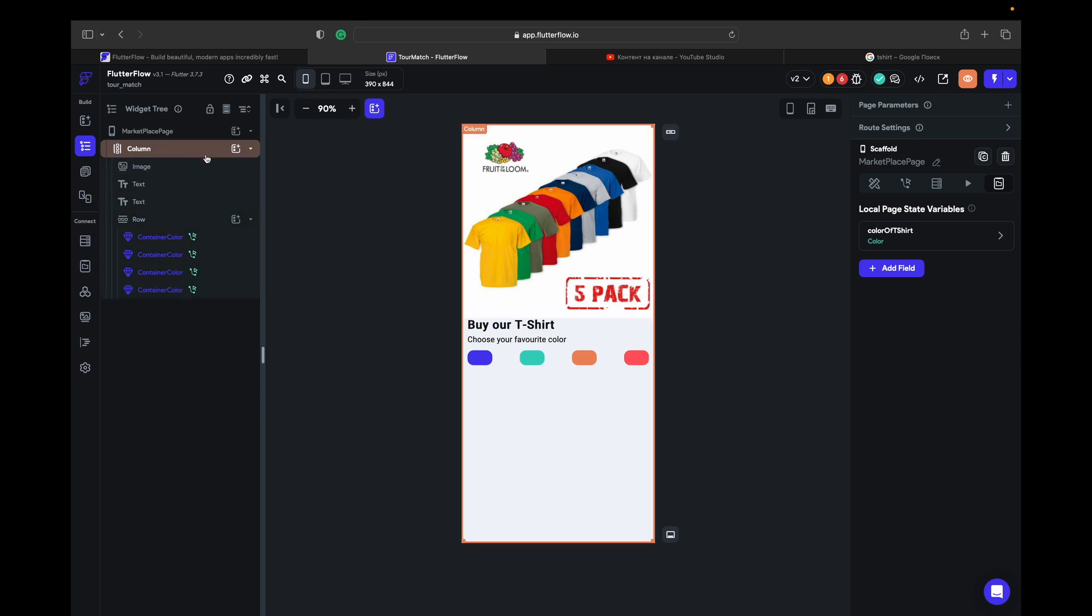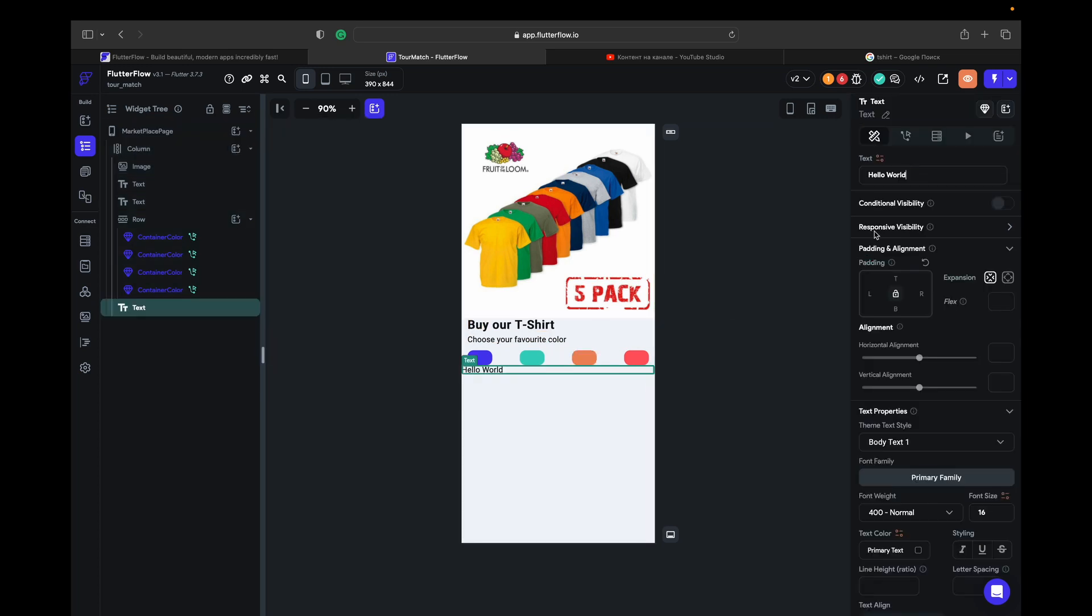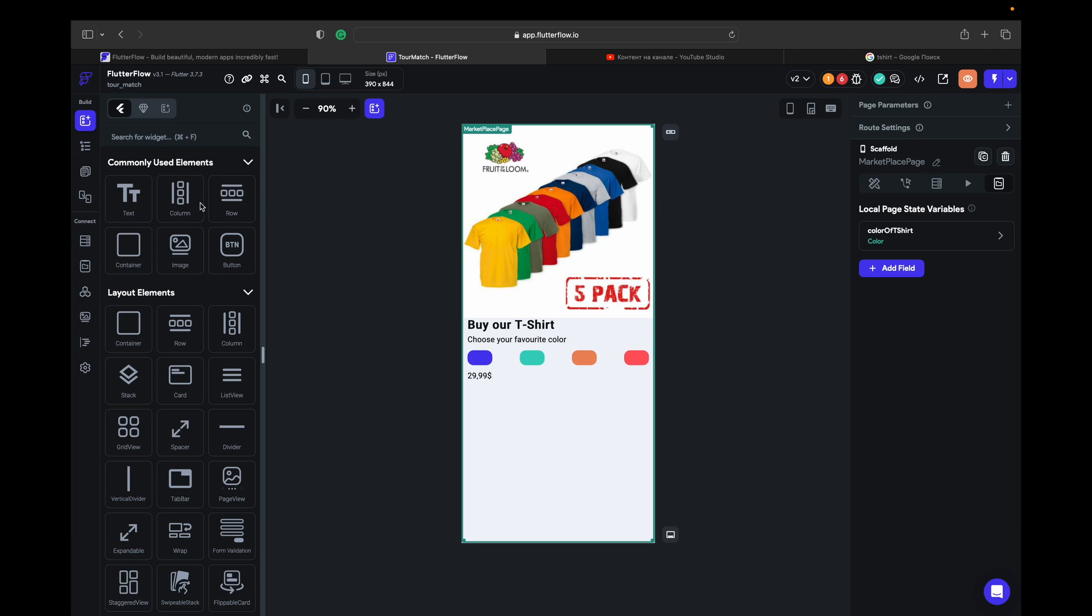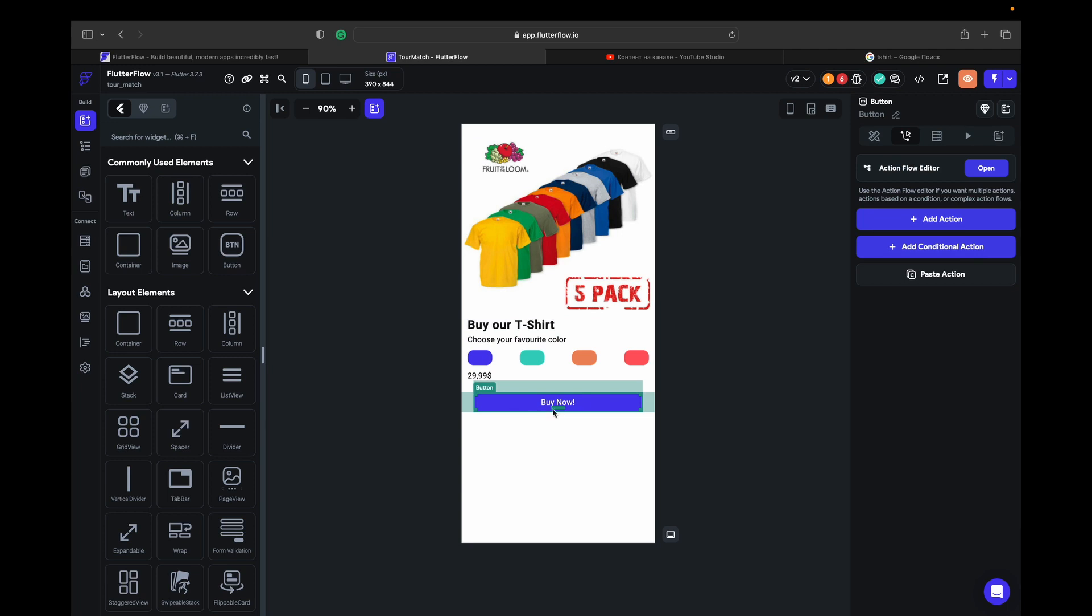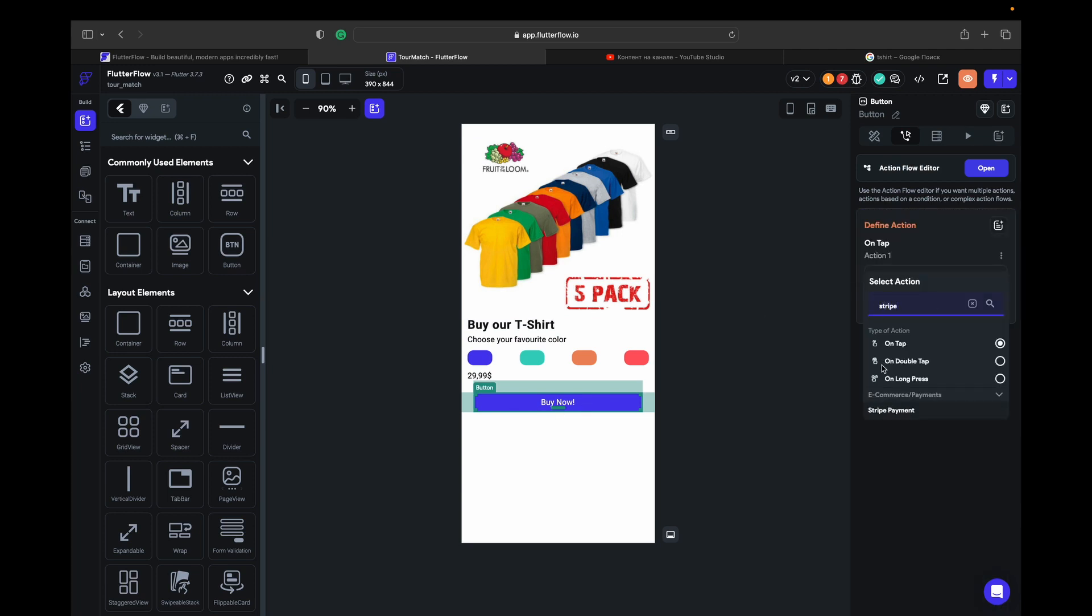And also we need to add a price for that t-shirt. Let it be $29.99 US dollars. And add a button, buy now. Take this button, add an action to the button. Let's find Stripe payment. Here it is. It's done.